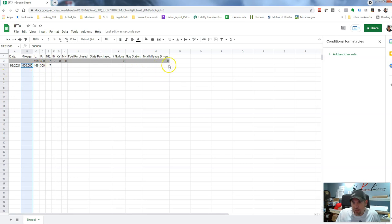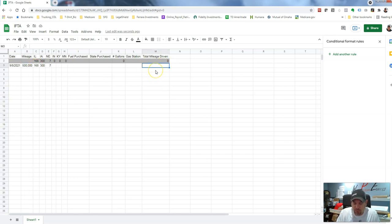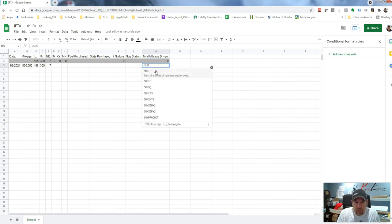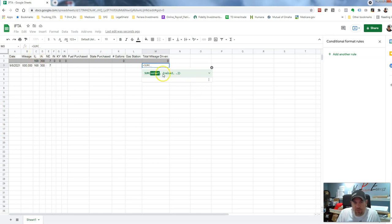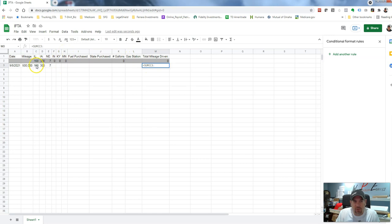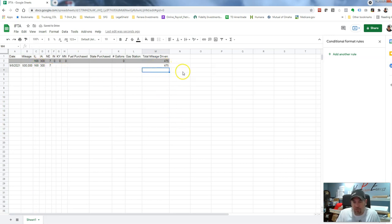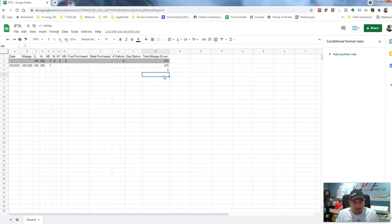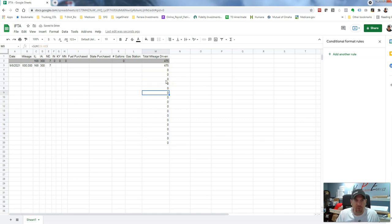Now we want to tally everything going across the row to calculate total mileage. So from here we're going to do another equals SUM. This time we want to start at C3 and go all the way to H3 — that covers all our state columns. So the formula is C3 to H3. Now it's tallied up my miles for that row. For the next rows, I just hit Ctrl+C and then hold Shift and arrow down, then Ctrl+V again — and it copies that formula all the way down.